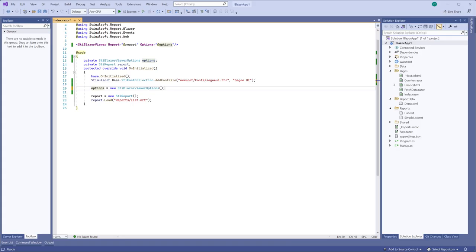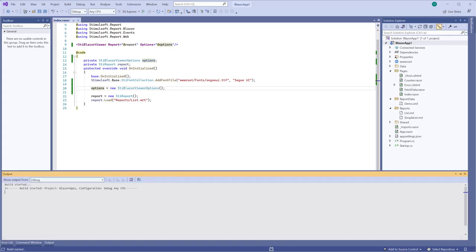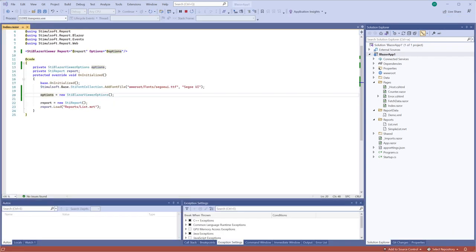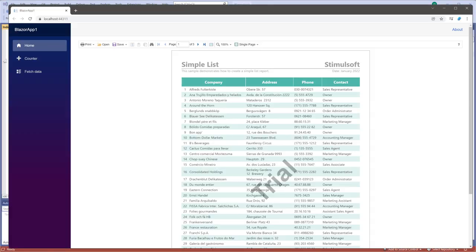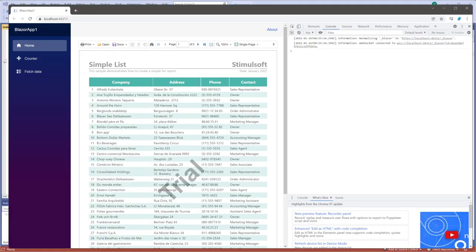By default, the report viewer uses many interface types depending on the device on which it is run. But you can set the interface type by default.